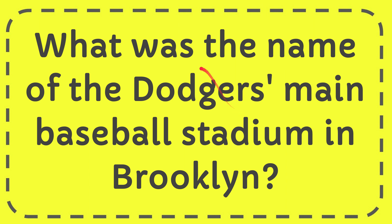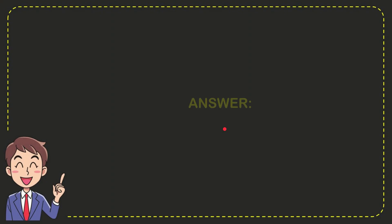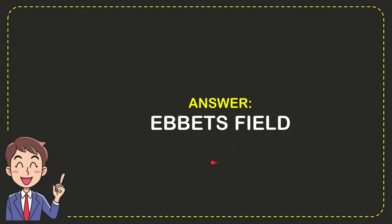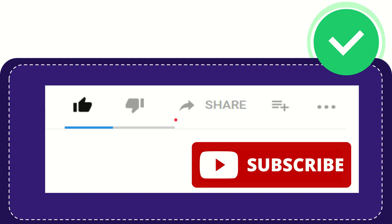In this video, I'm going to give you the answer to this question: What was the name of the Dodgers' main baseball stadium in Brooklyn? The correct answer is Ebbets Field. That's the answer to the question. Thank you so much for watching.